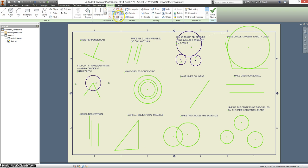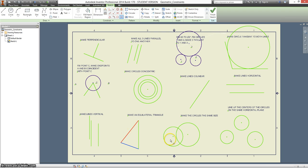Equilateral triangle. Use equal. Make these two sides equal. Make these two sides equal.